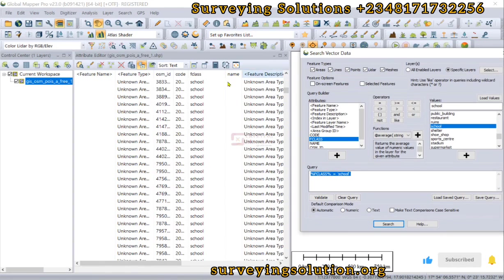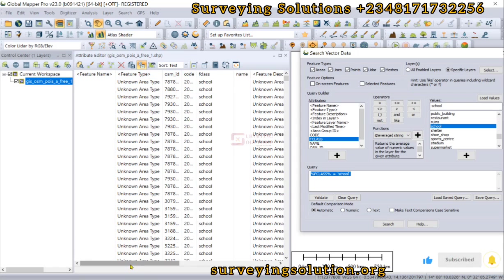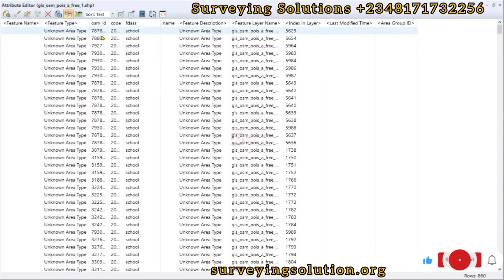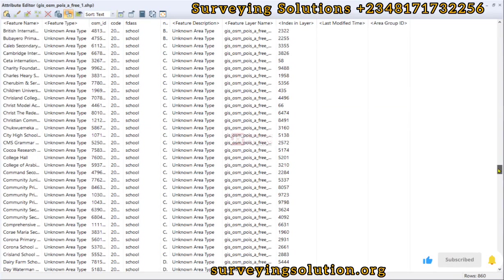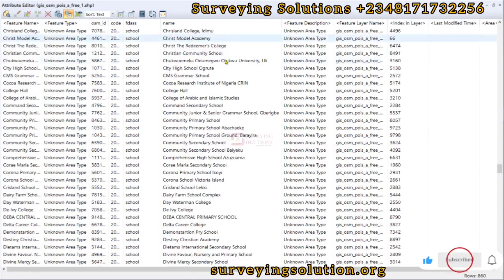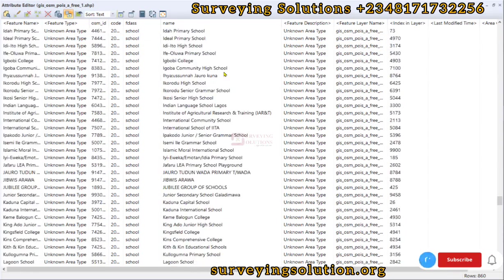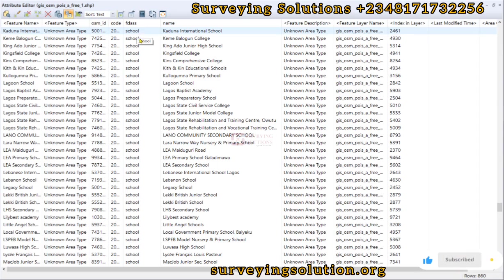If we look at the attributes table, we can see that the schools have been selected. Scrolling through, we only see schools. Let's maximize this to get better context. The names field is populated in some cases — we can see names like 'British International School' and others. We have now selected all the features where F class equals 'Schools.'